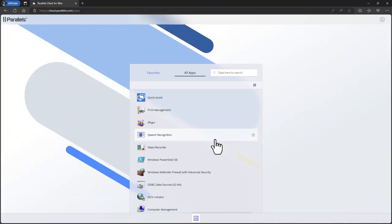You're now logged on to Parallels DAS and the All Apps section will automatically open. Here you can see applications and desktops you have access to. What you see here depends on what applications and desktops your organization's administrator has published.